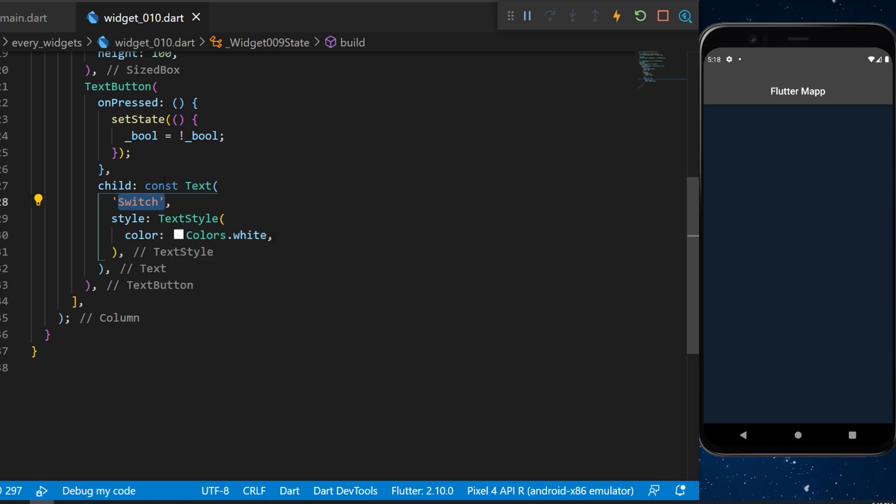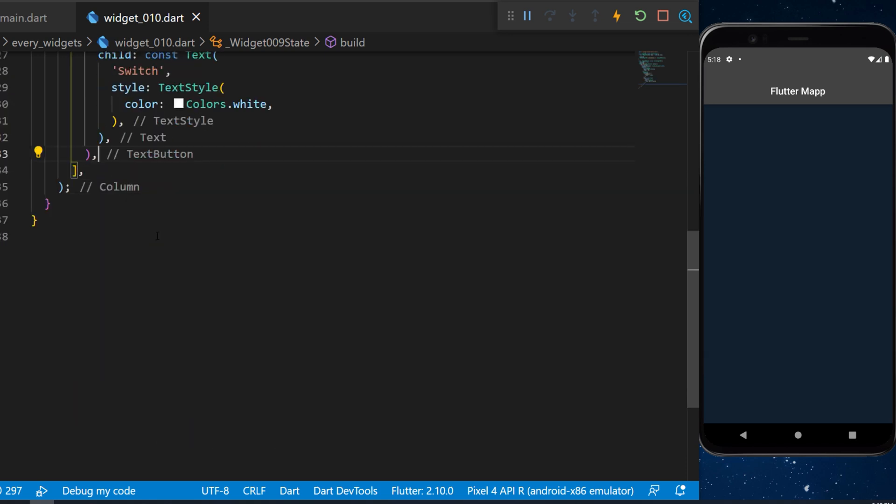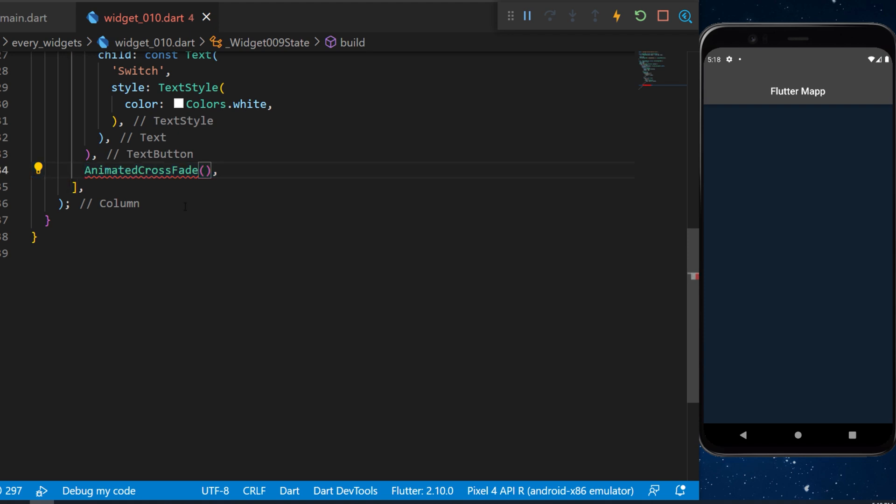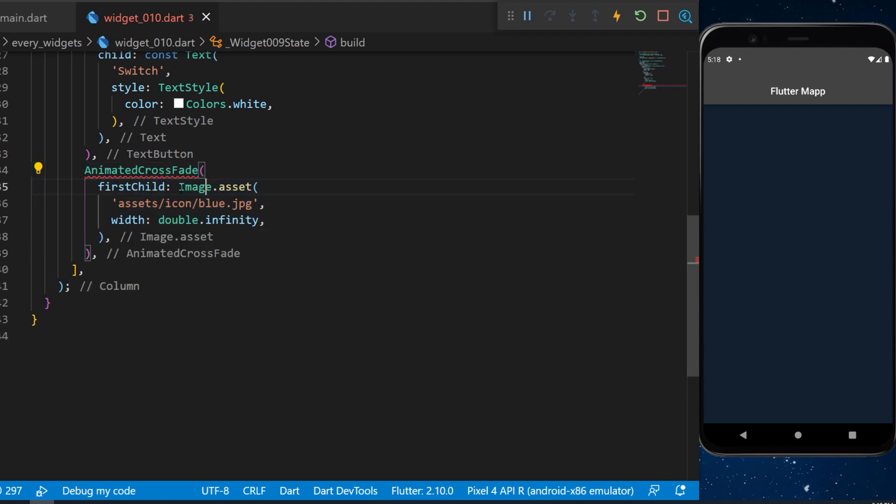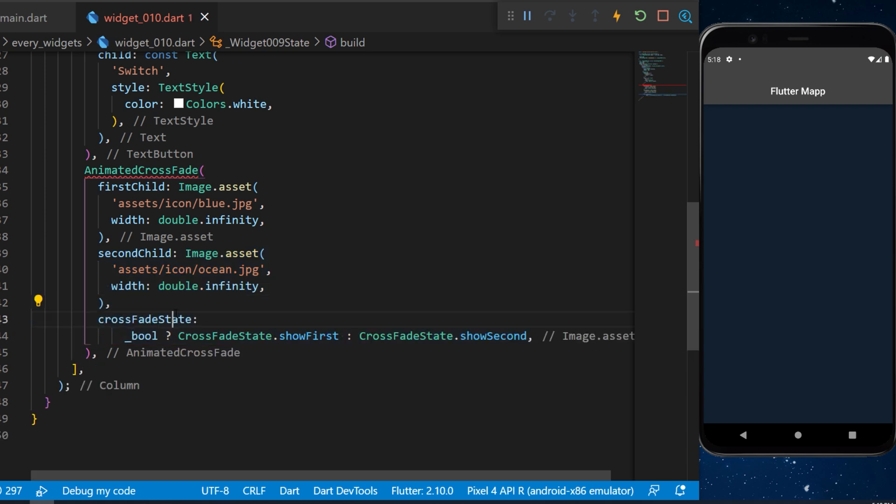The third widget inside the column will be the animated crossfade. The first thing we need to add is the first child, which will be an image. The second child will be another different image, and then you can use the crossfade state.